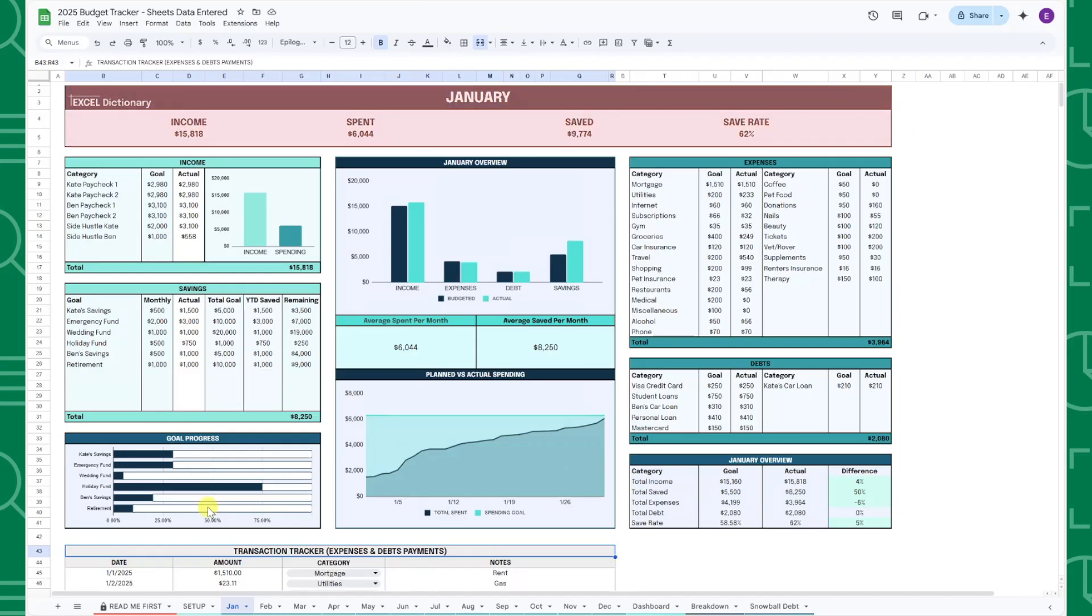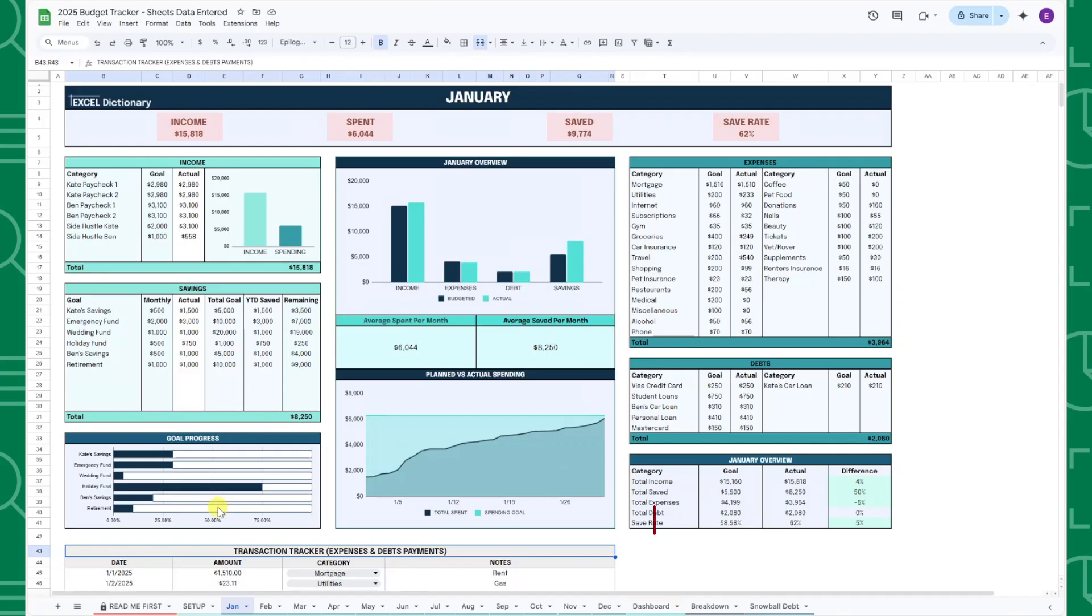Finally, at the top, you can see your total income, total amount spent, total amount left over you had to save, and your monthly save rate. The next tab is my personal favorite, the annual dashboard tab.